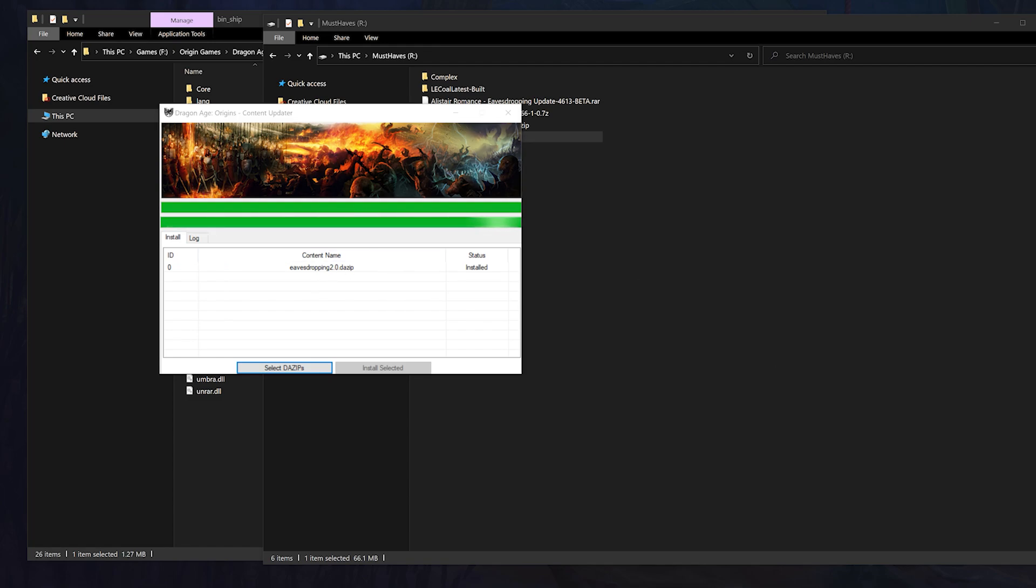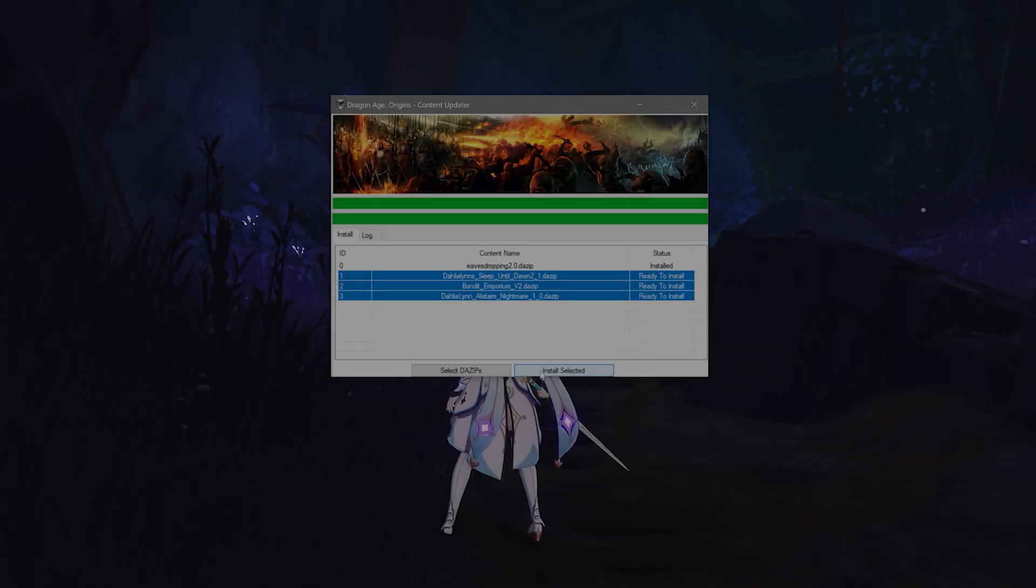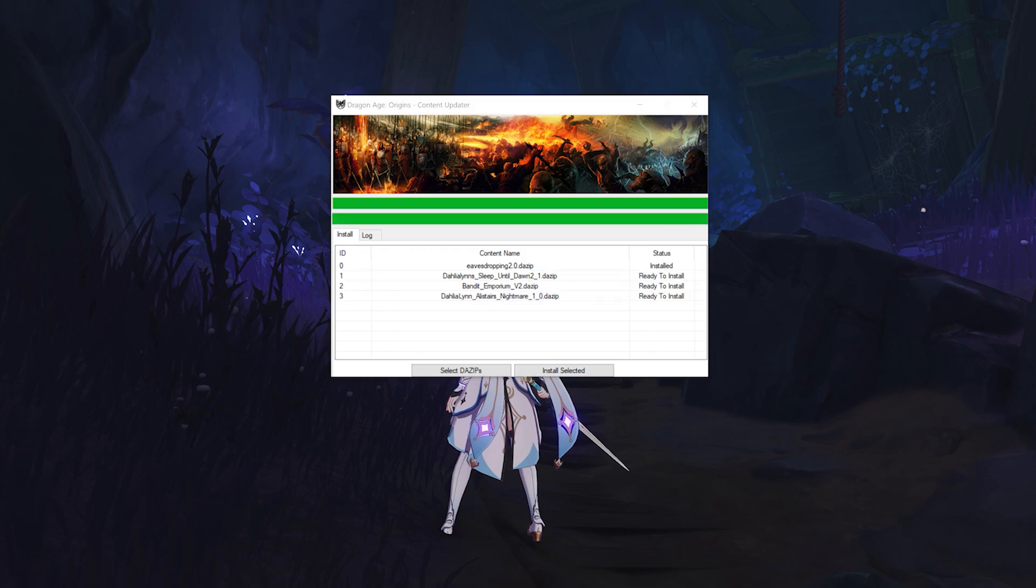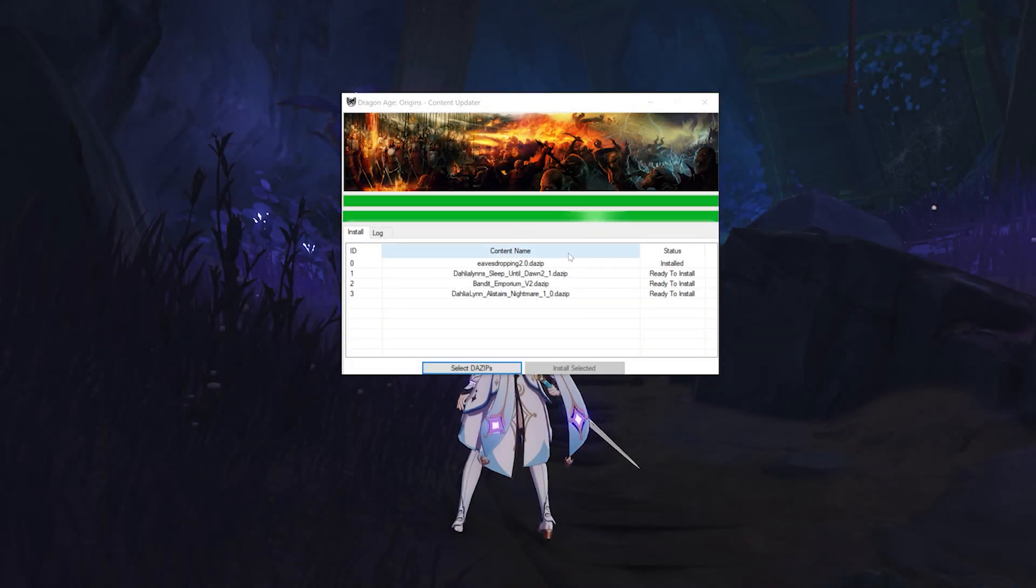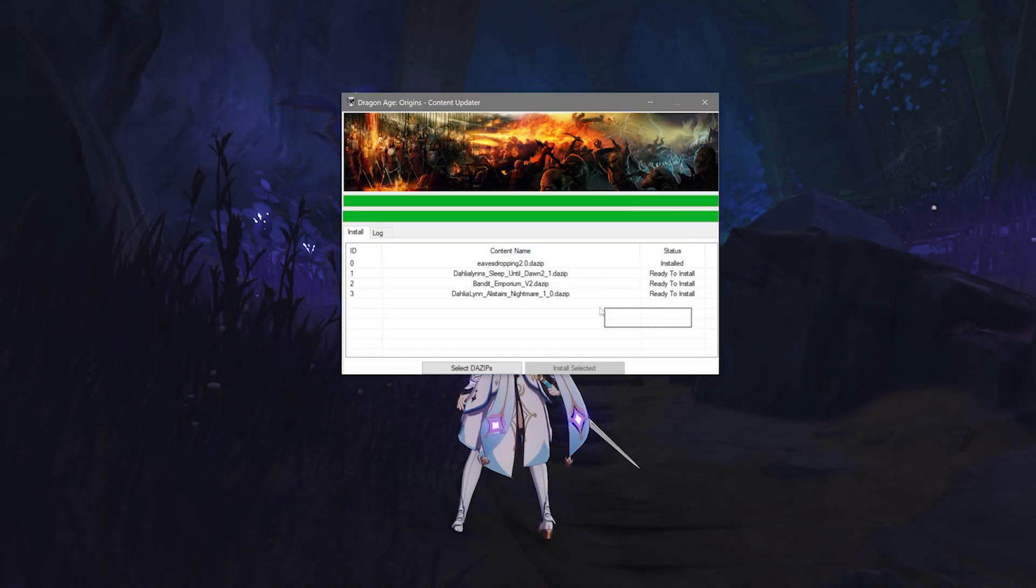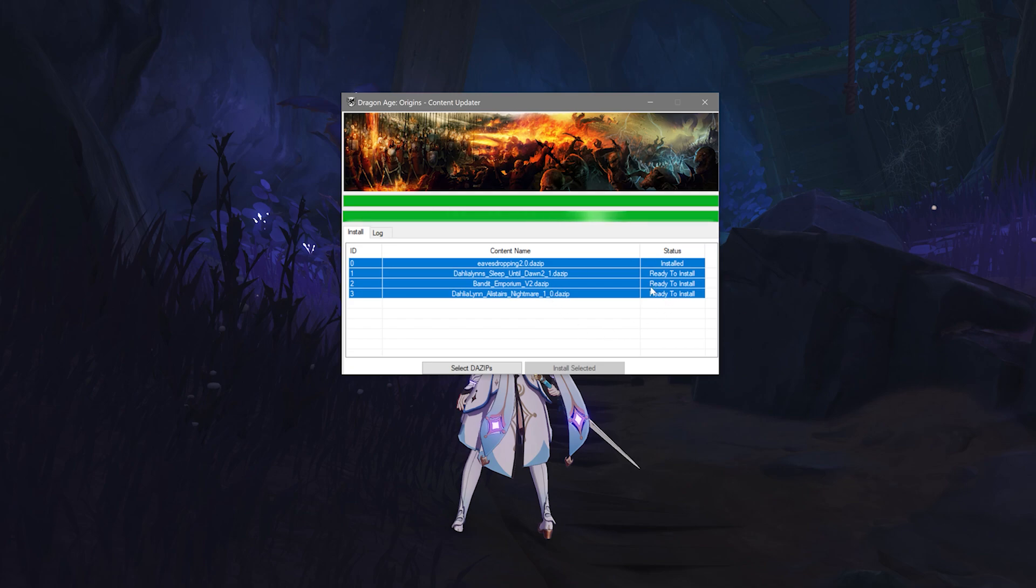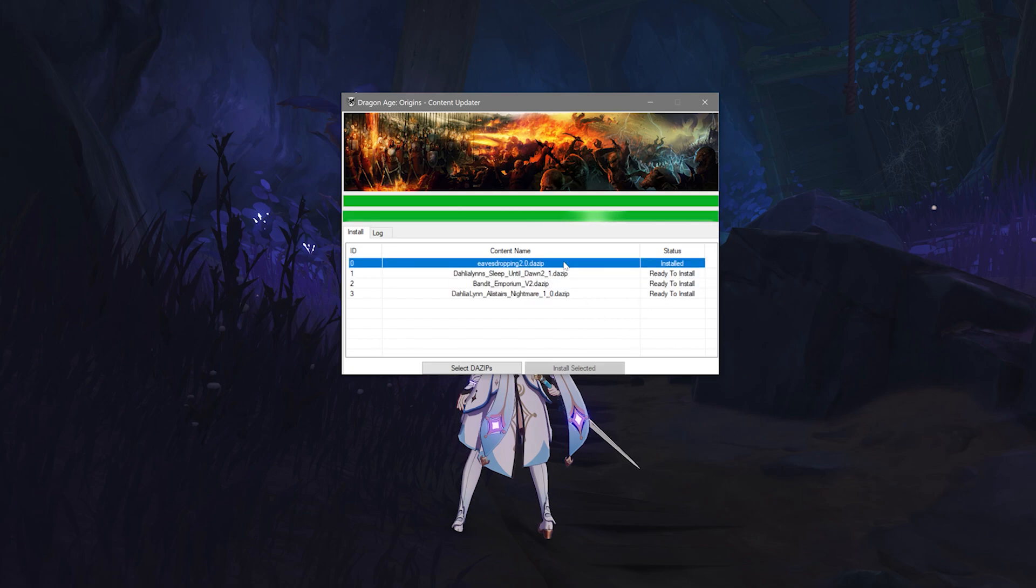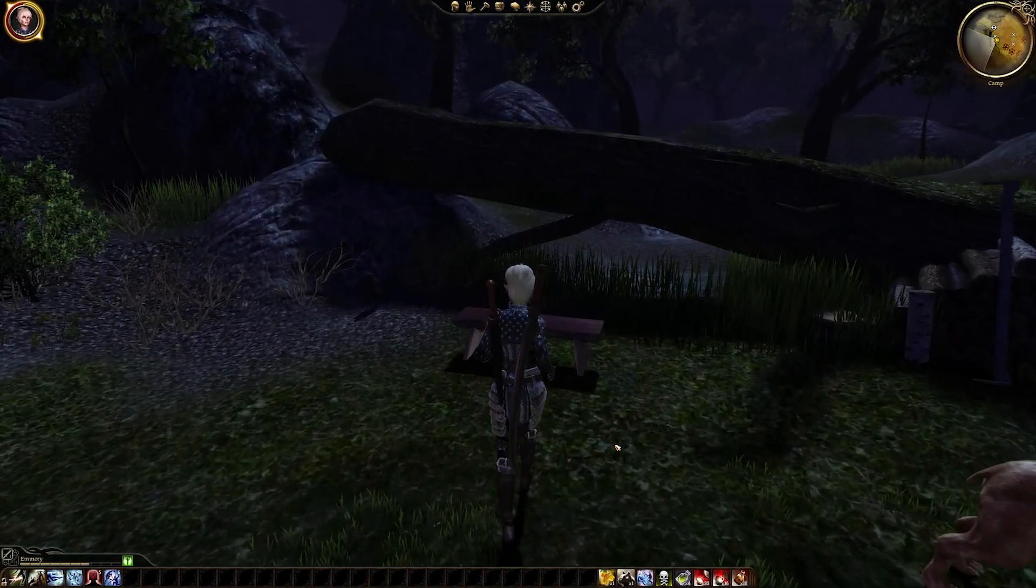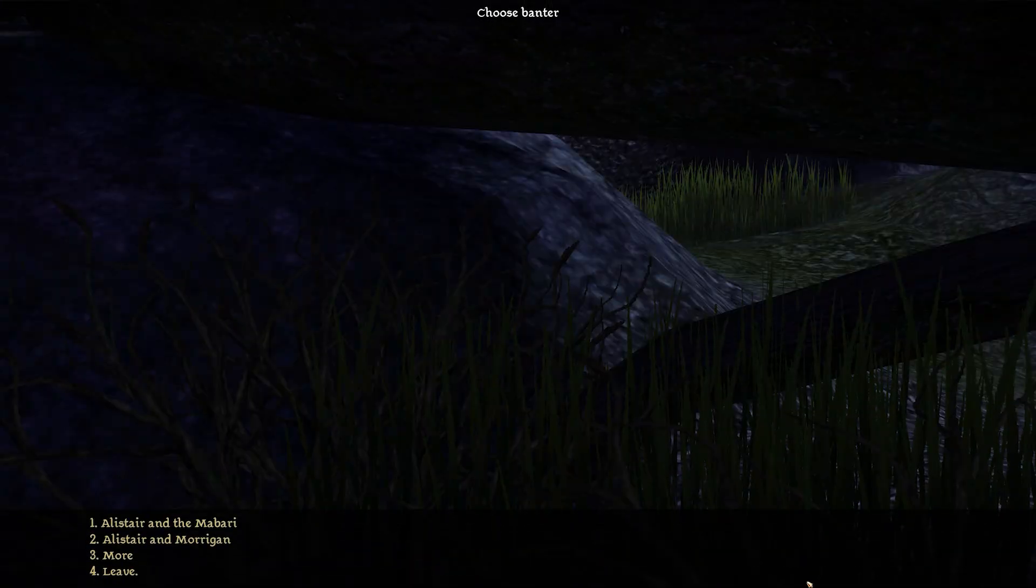You can install multiple DAZips using this method at once by dragging them all into the updater and then selecting them all and hitting install selected. You'll notice the status change from ready to install to installing to installed when it's all completed. Make sure each of your .DAZip mods aren't installing and instead are installed before closing out of the program. Then you can load into your game and see if it all works.